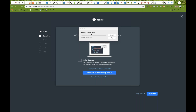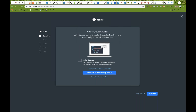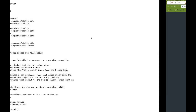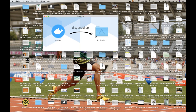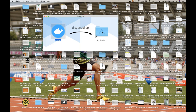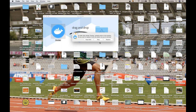It's opening the Docker .dmg file and checking volumes. You can see it's saying to drag and drop to your Applications folder. You just need to drag and drop Docker into your Applications folder. I already have an older version of Docker, so I'm going to replace it.